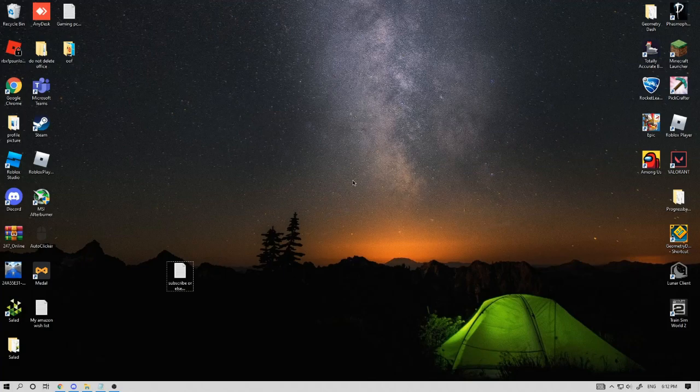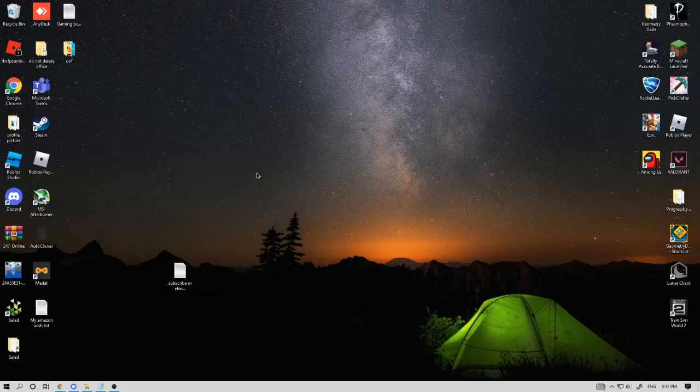VirtualBox is more important, since that is the program we will install Windows XP on. All of the files are in the description. Next, open up VirtualBox and follow my steps.